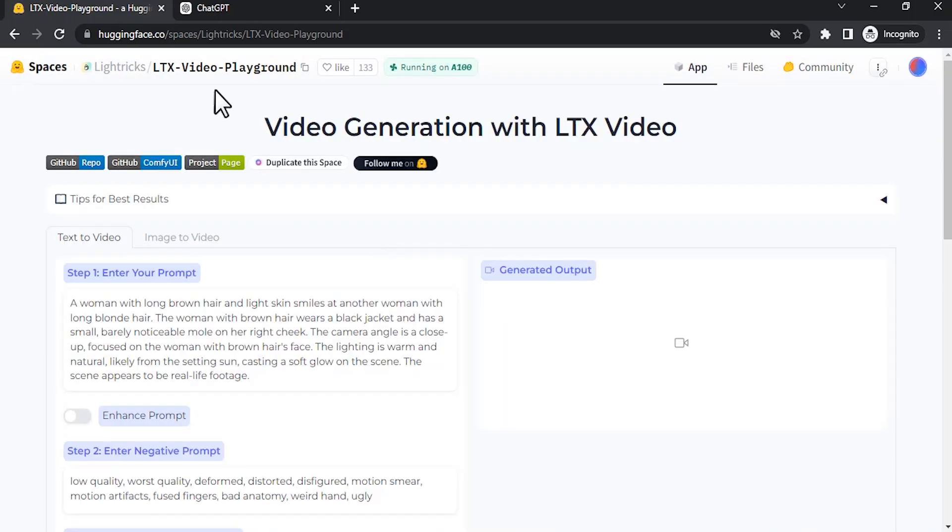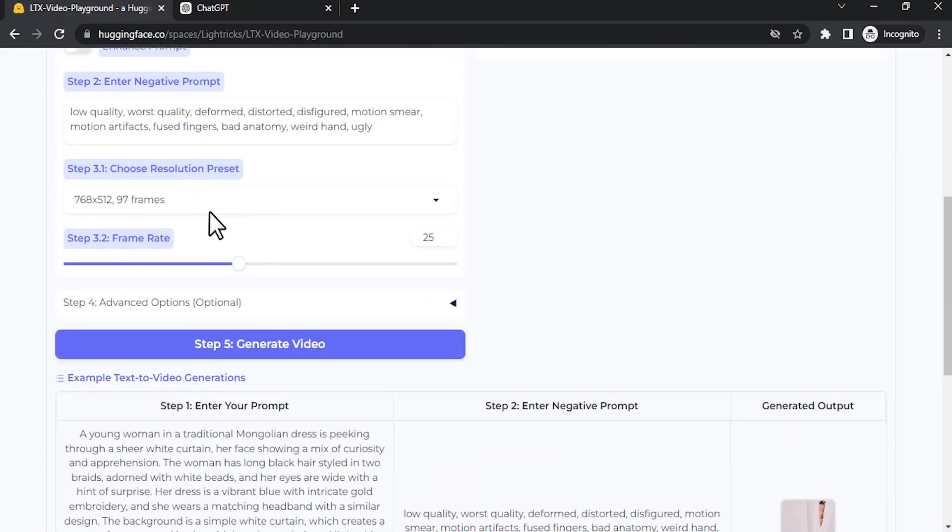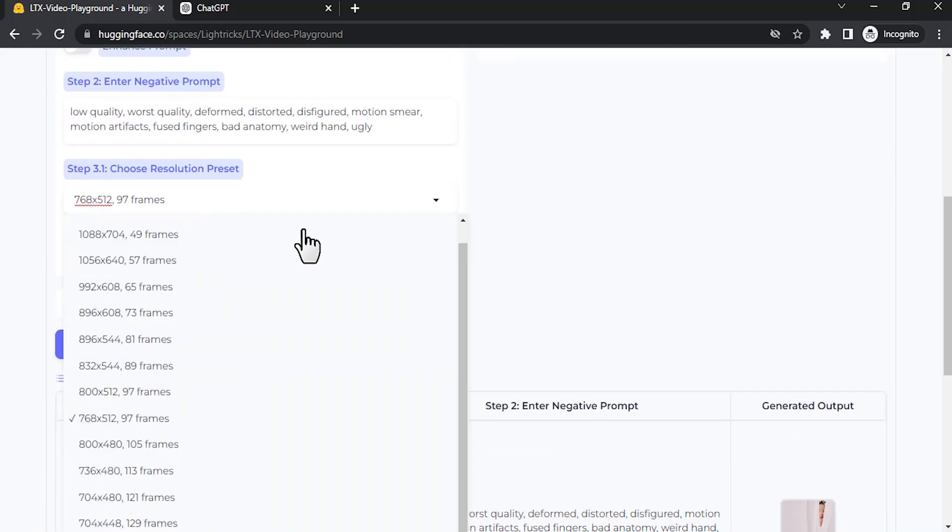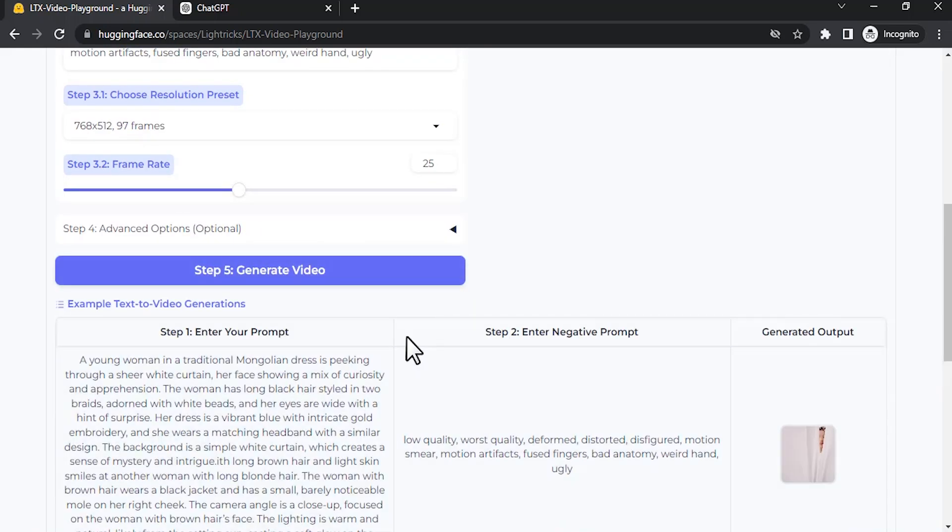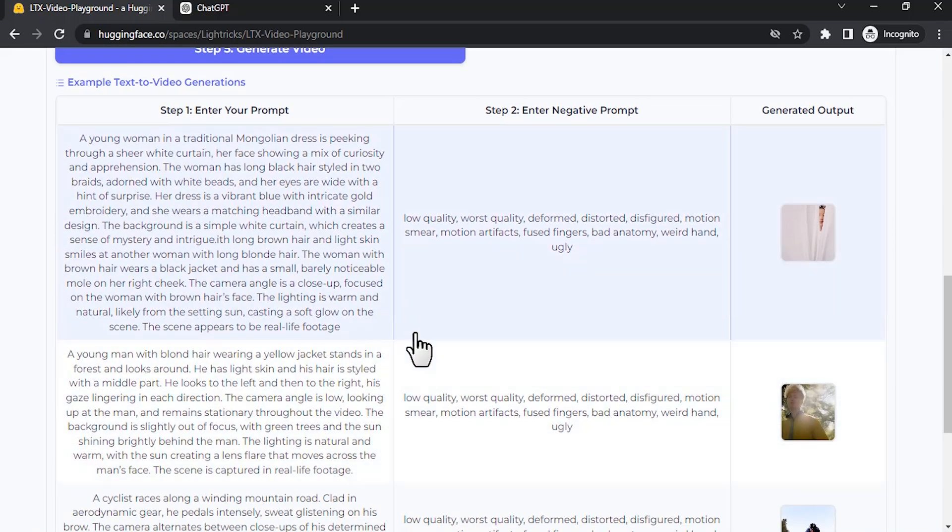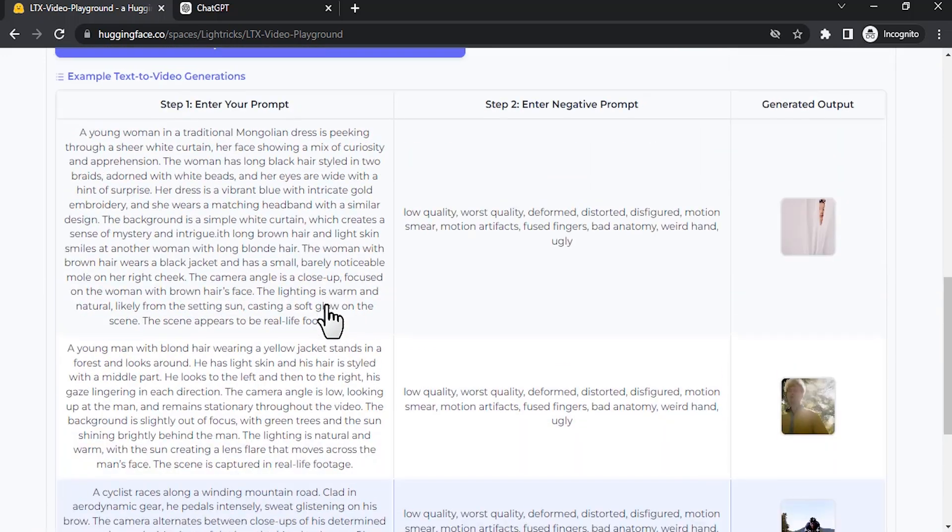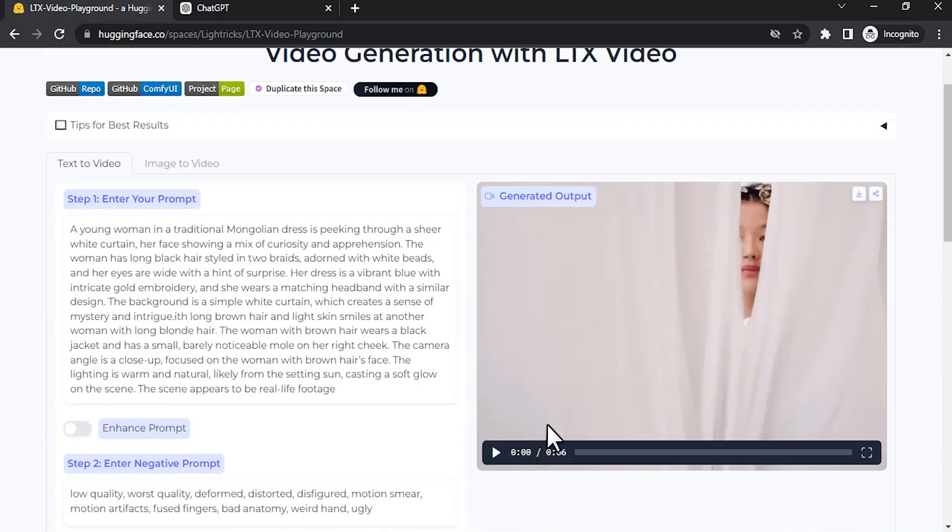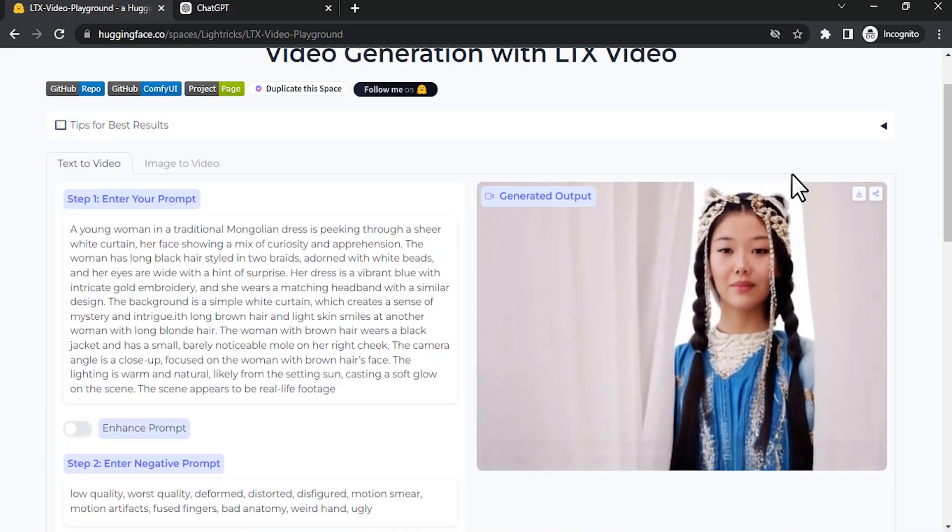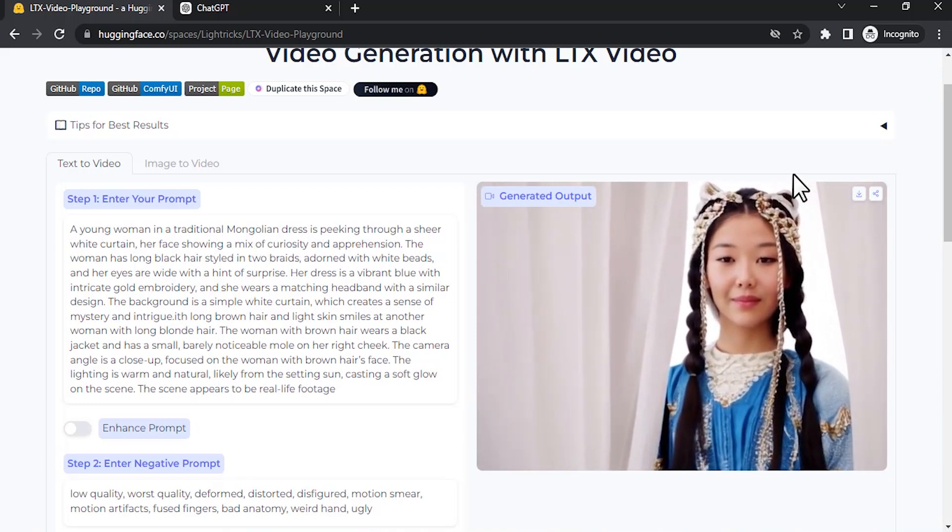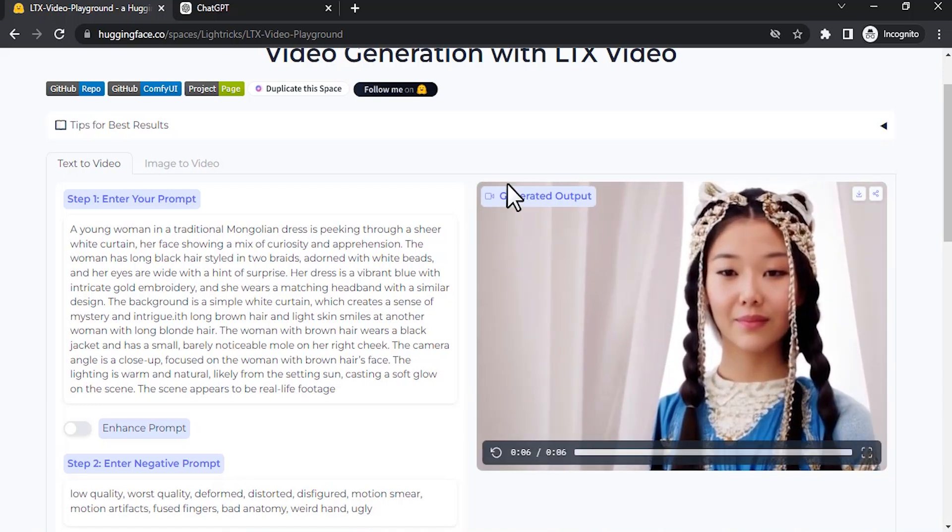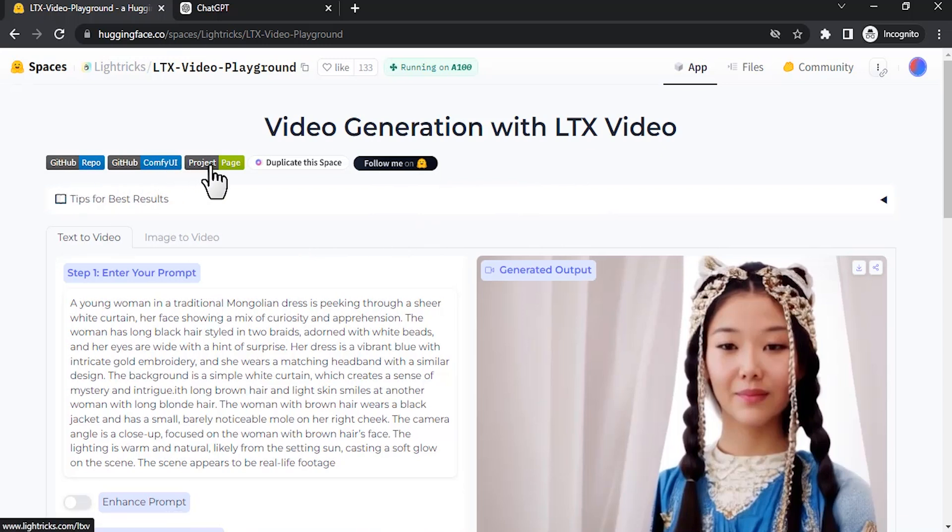From here we can generate AI videos. This is the prompt box and this is the negative prompt box. You can adjust the frame if you want, and also you have advanced settings. Here are the example prompts. So you can see the example. This one looks really good. You can see this is open source and it generates videos in real time.